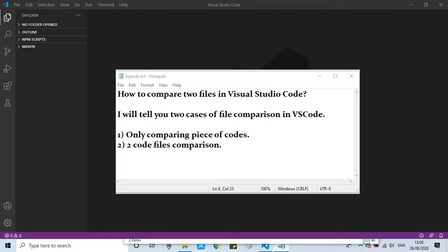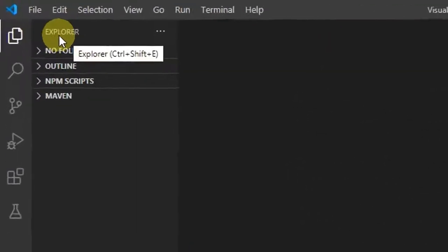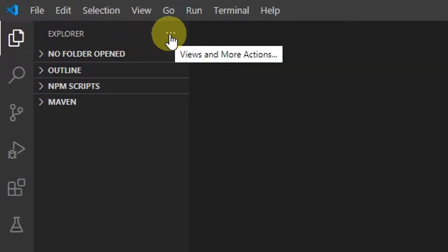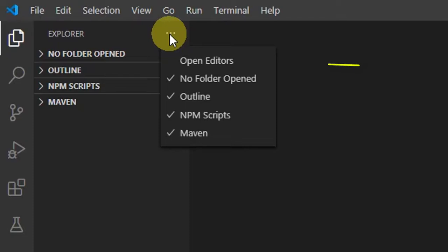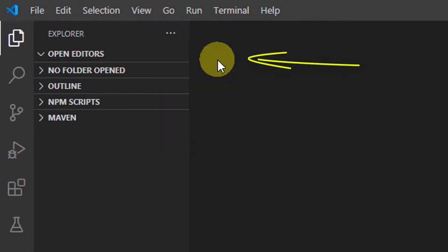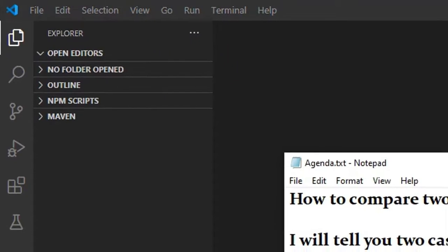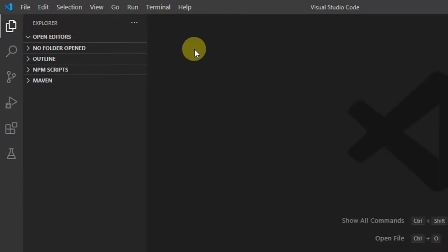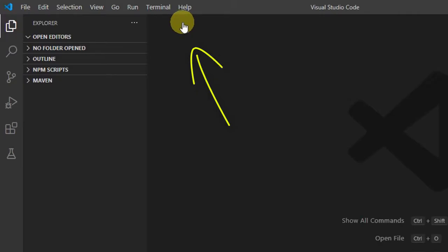We will see one by one. First we are going to compare two code blocks. This is Visual Studio Code right here. In the Explorer, go here on these three dots, just click and click here on Open Editors. After that we need two code blocks. Now go on the top side, just do the double click.